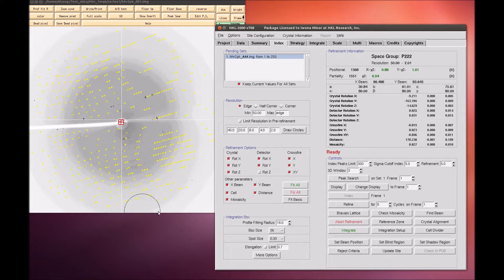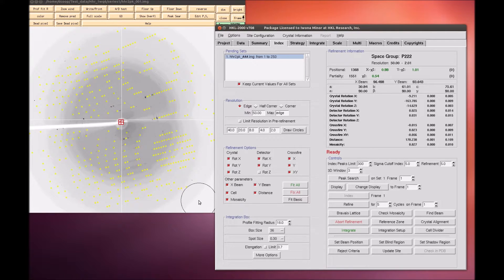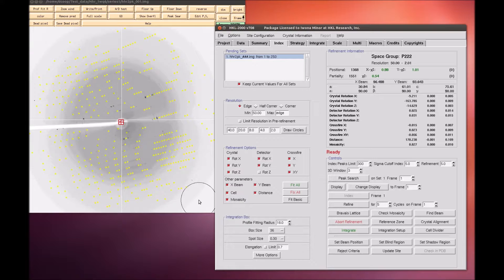At this point, the peaks displayed on the image are color coded. Reflections that are recorded completely on this image will be green, whereas reflections that are split between more than one image will be yellow. These reflections will be combined during the scaling process. Reflections that are red have been rejected.